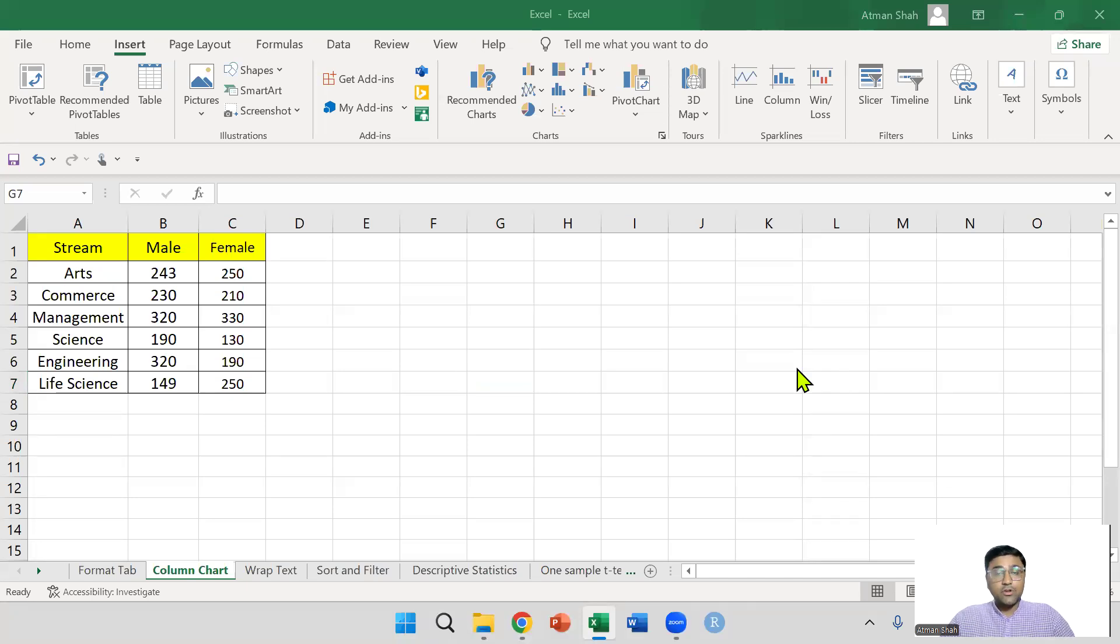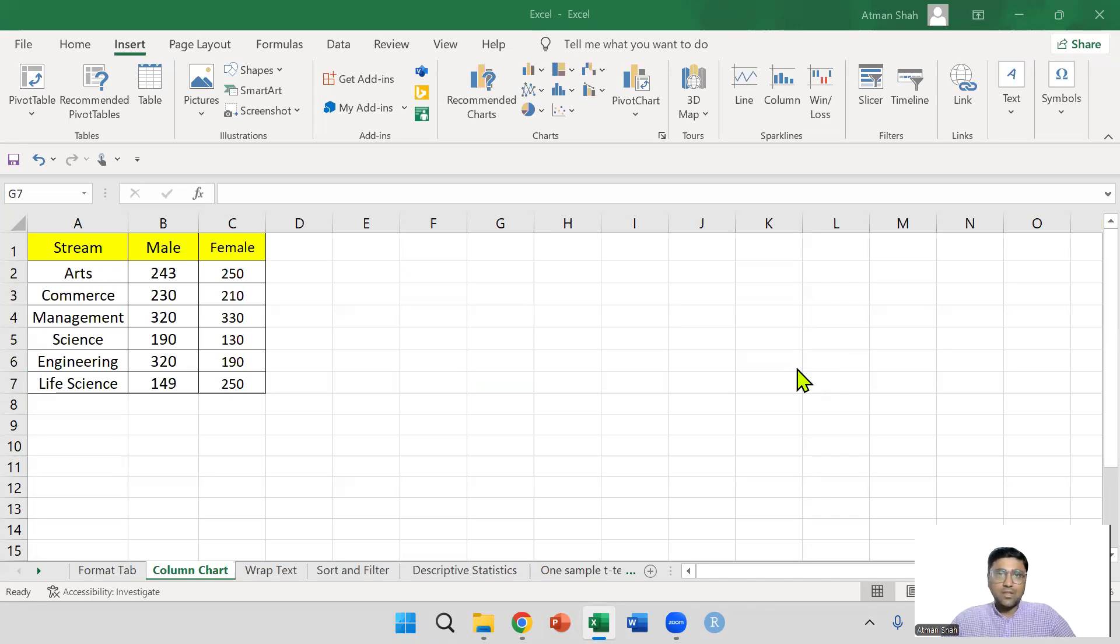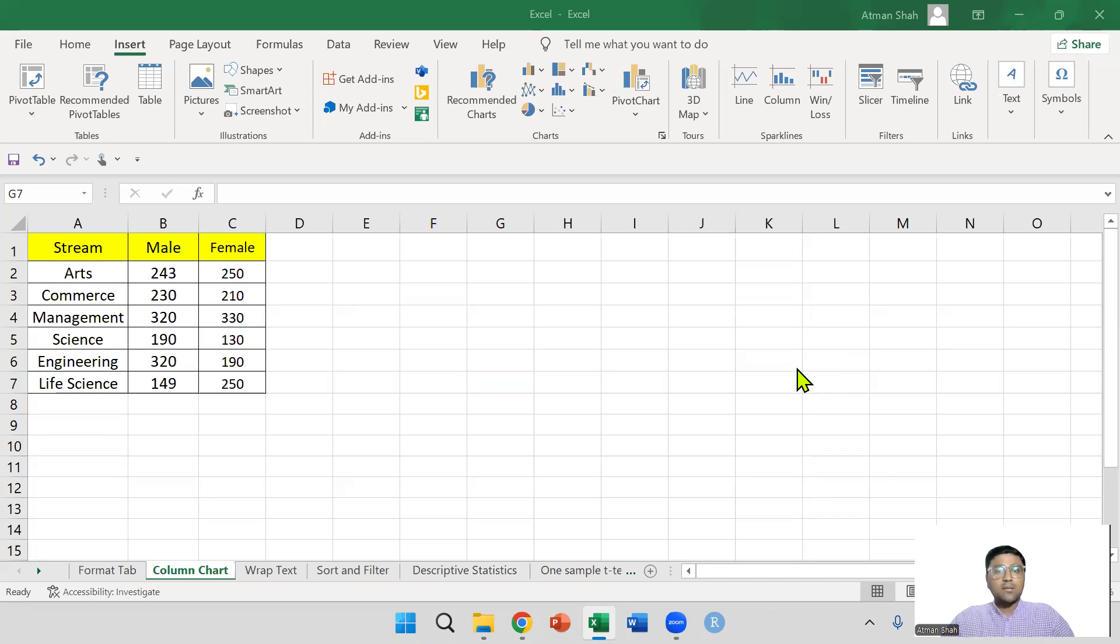In this video, I am going to discuss how to insert column chart in Excel. You can find more videos on SPSS, Excel, RStudio, Econometrics, Mathematical Economics on my YouTube channel. So don't forget to subscribe and press the bell icon.